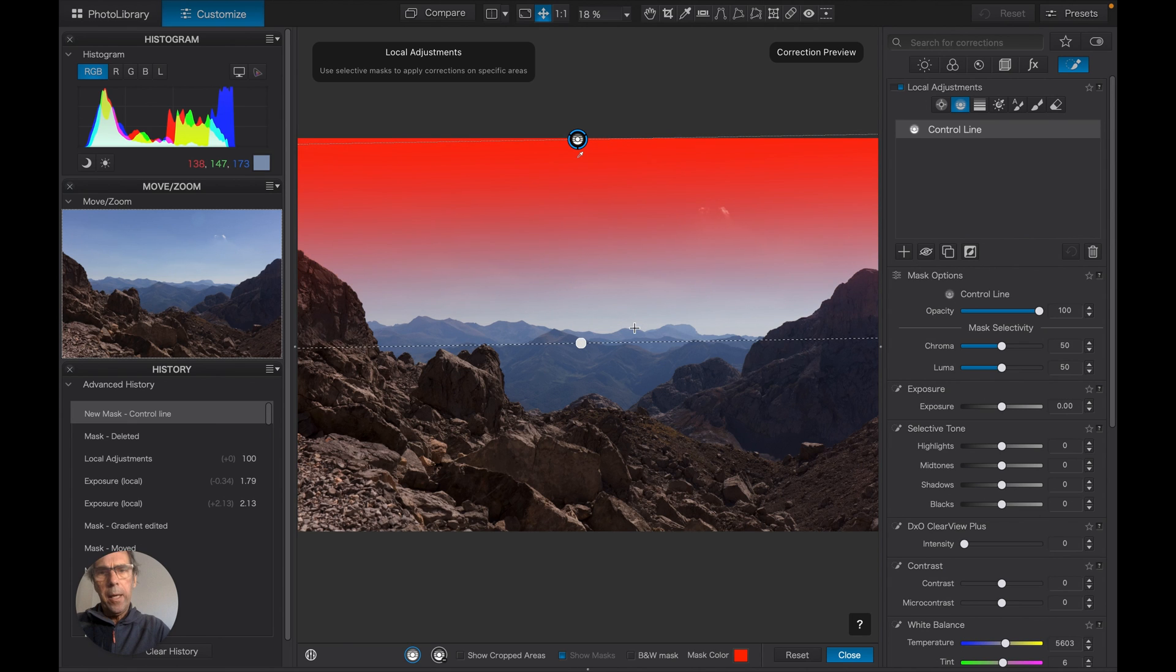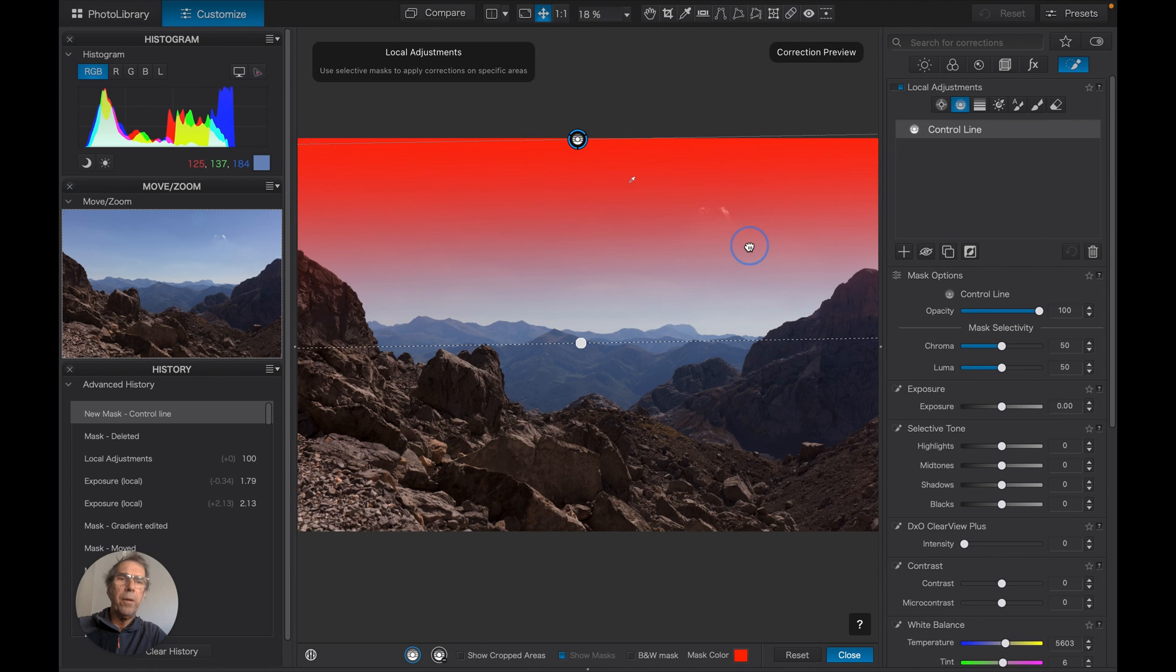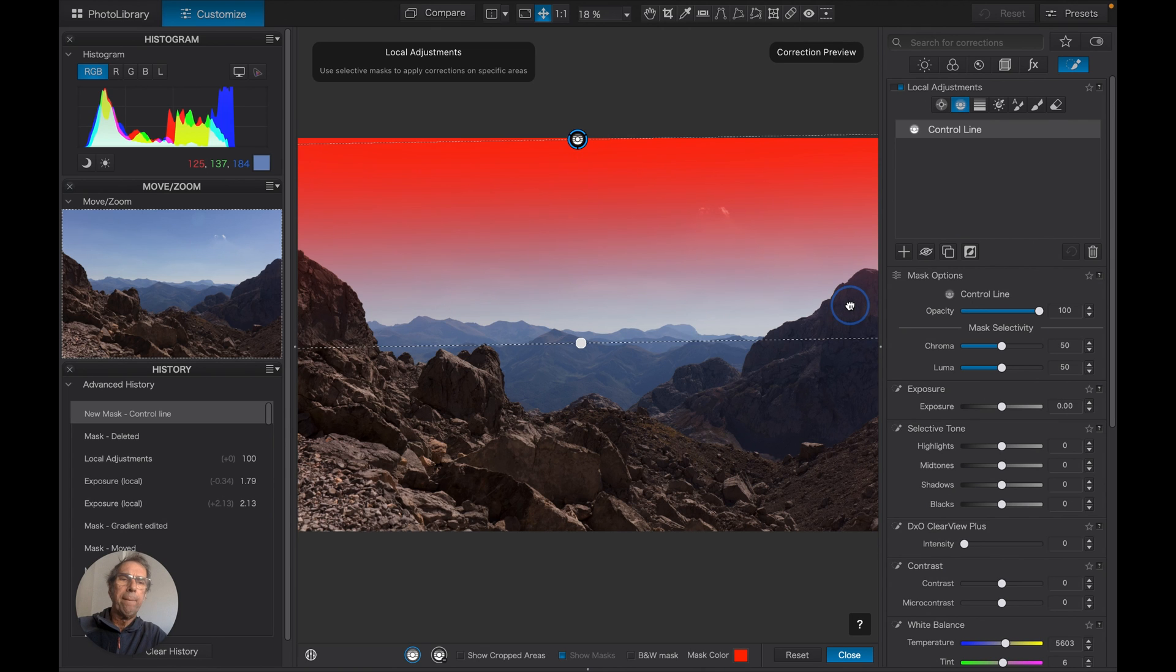Okay, and the first thing to point out is this little dropper. Now I can move that, so if I move that to a dark area, look at the filter.